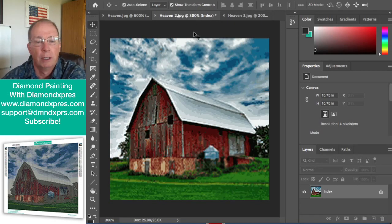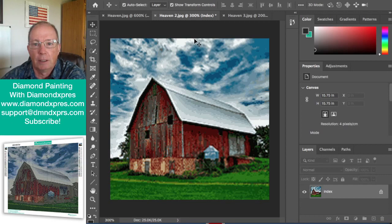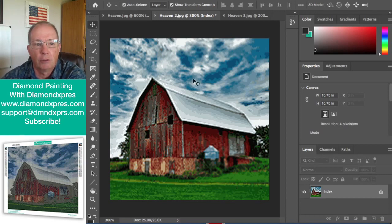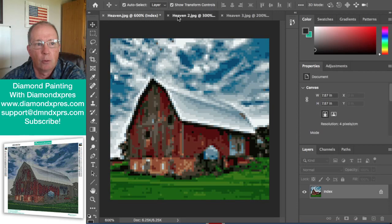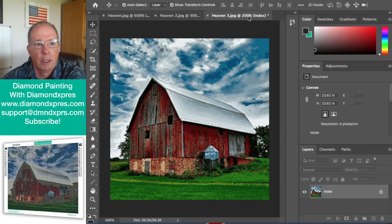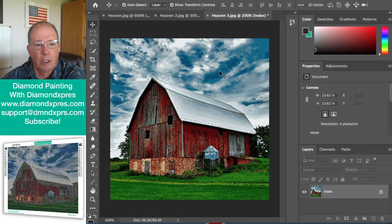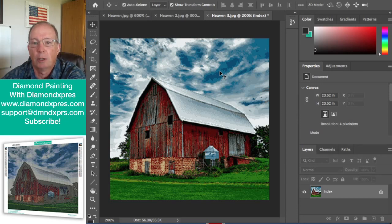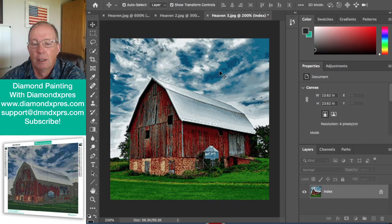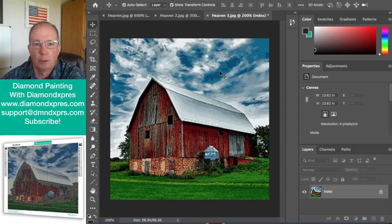So you can see a 40 by 40 is better. It's actually four times bigger than your 20 by 20. And a 60 by 60 is actually nine times bigger and has a lot more detail. And this is why we all say bigger is better when you buy diamond painting. There will just be more detail and there will be more colors.